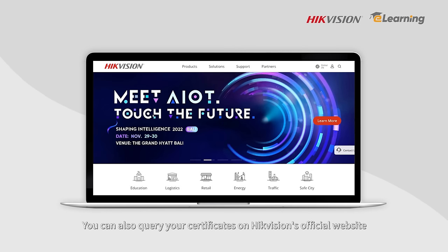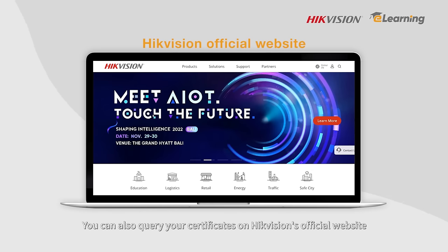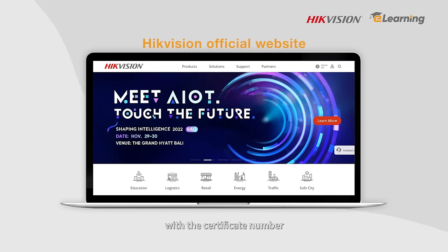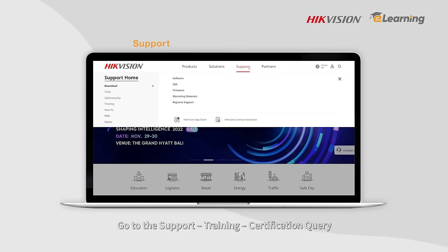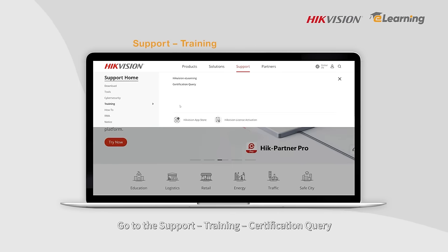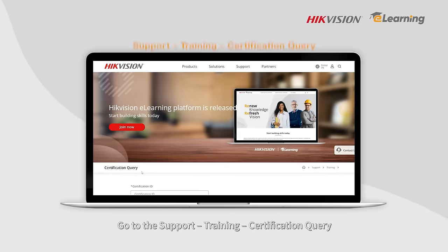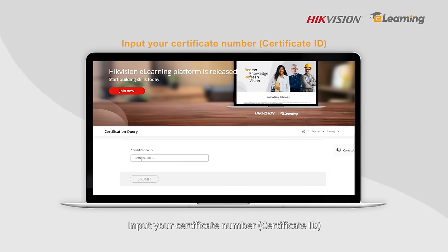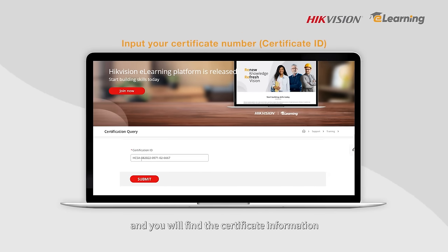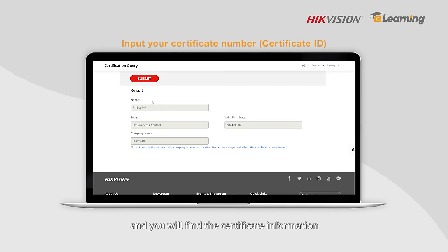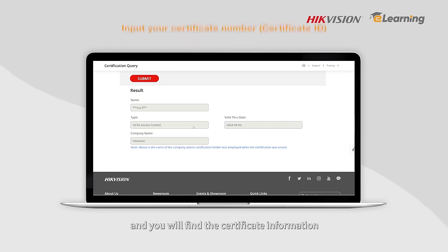You can also query your certificates on HikeVision's official website using your certificate number. Go to Support, then Training, then Certification Query. Input your certificate number and you will find the certificate information.